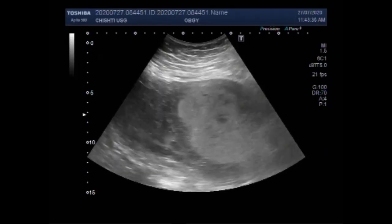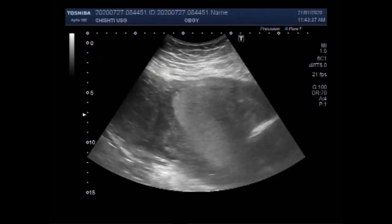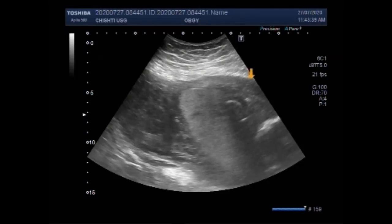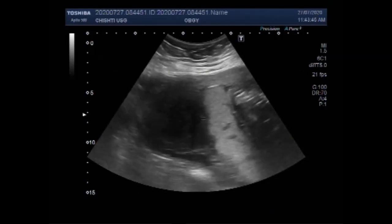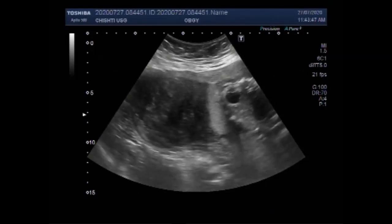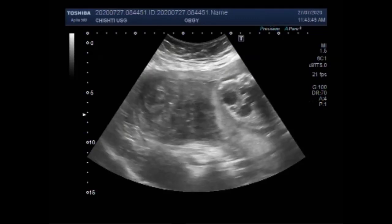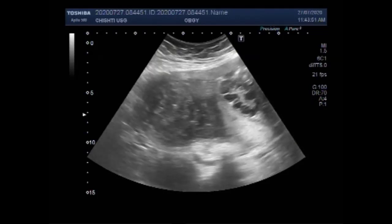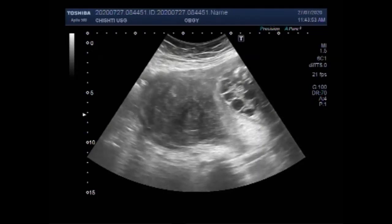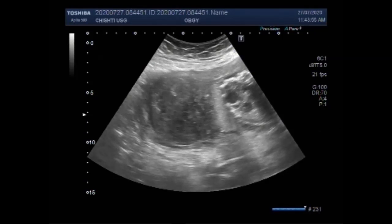You can see the placenta and the mass in the uterus. This is the placenta, and this is the mass — quite a large mass. This is the uterine mass and it measures about 6.9 cm x 6.8 cm.